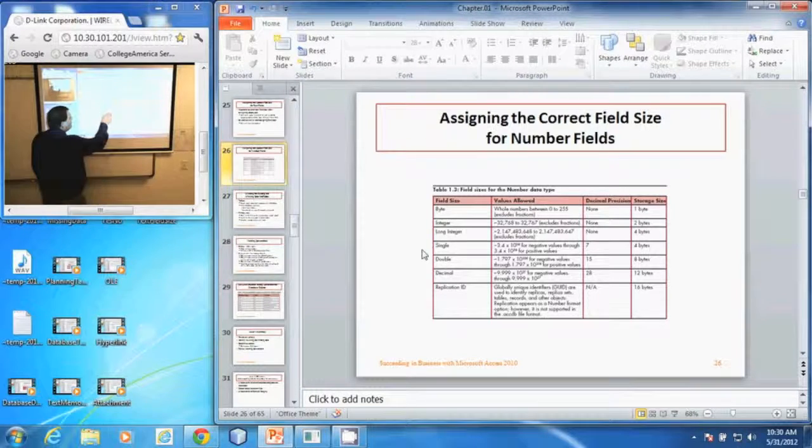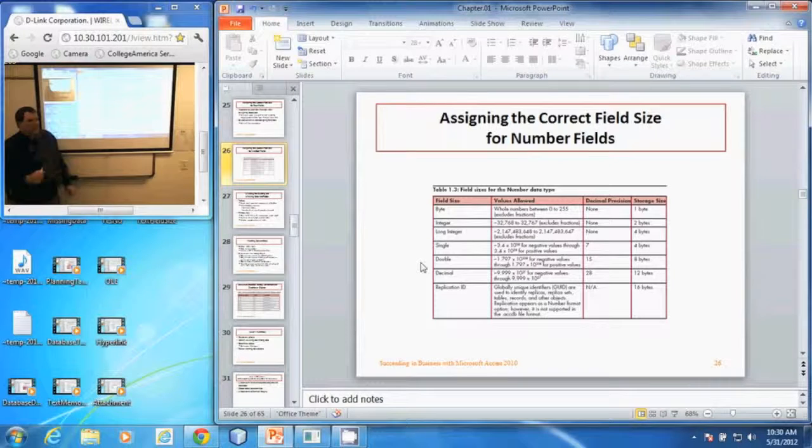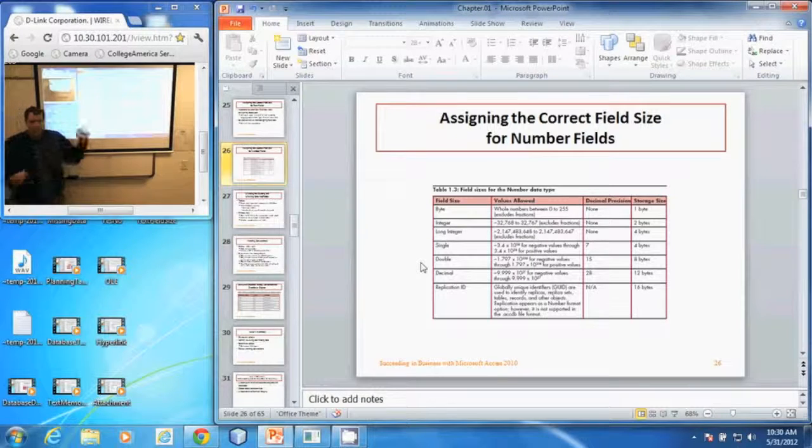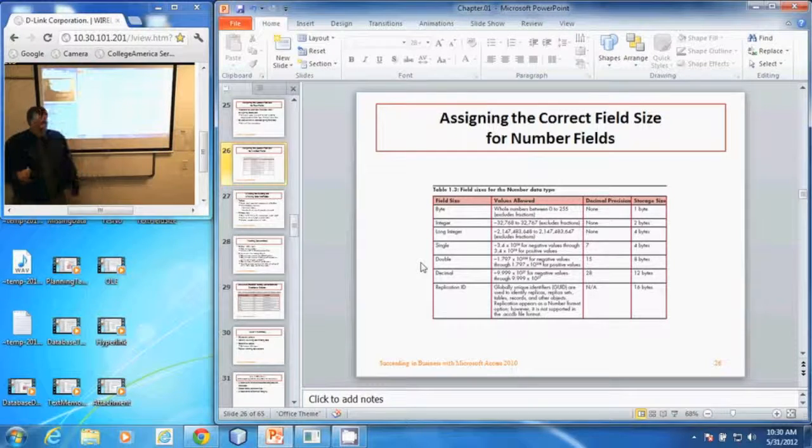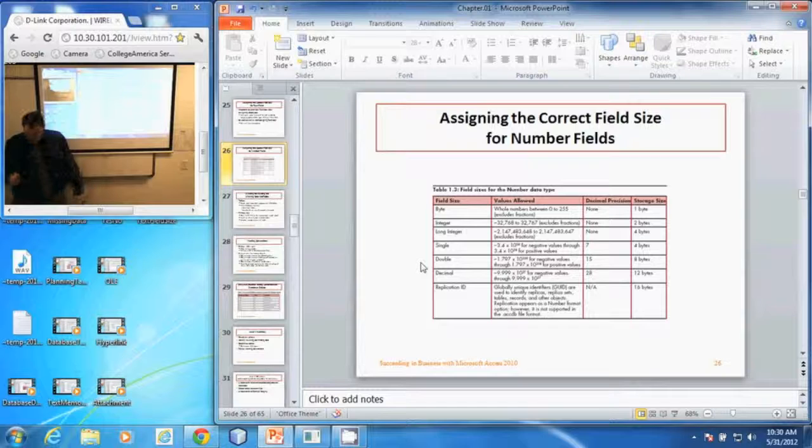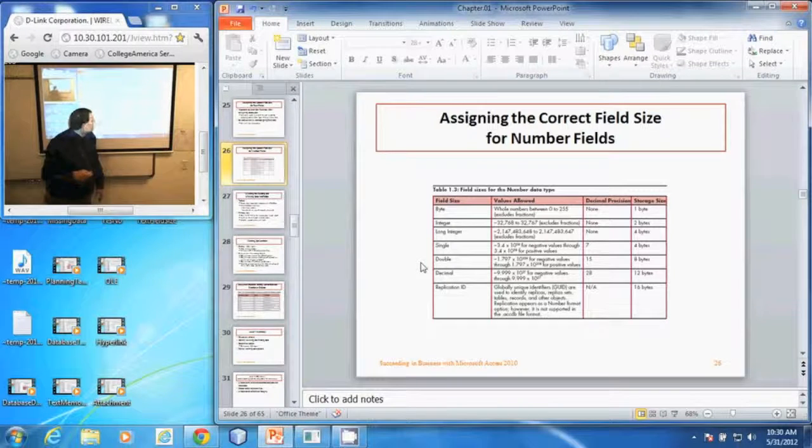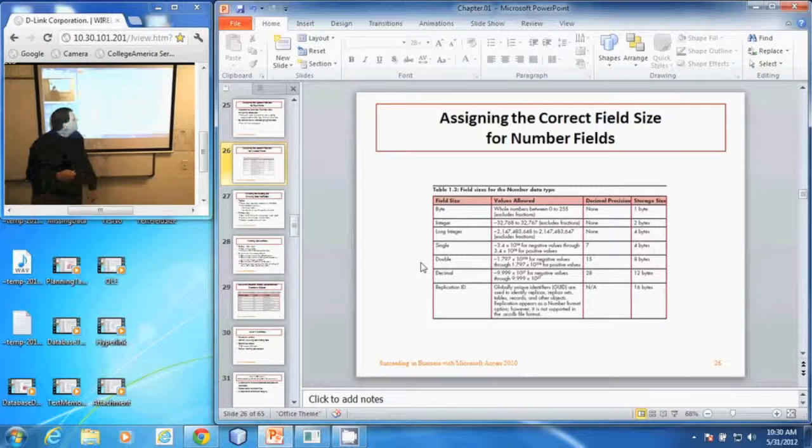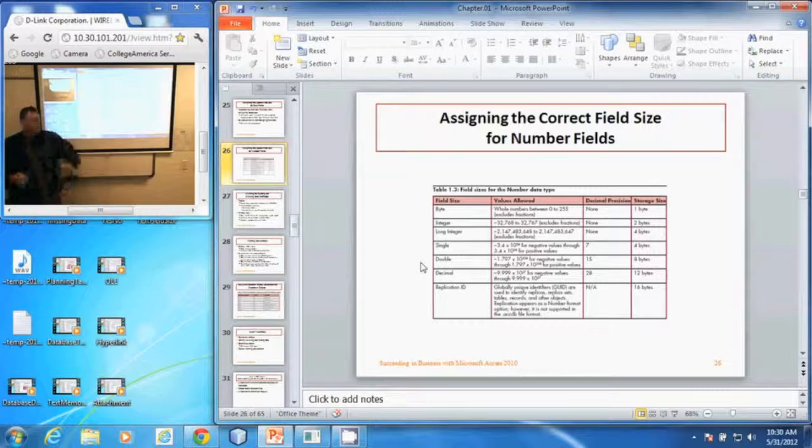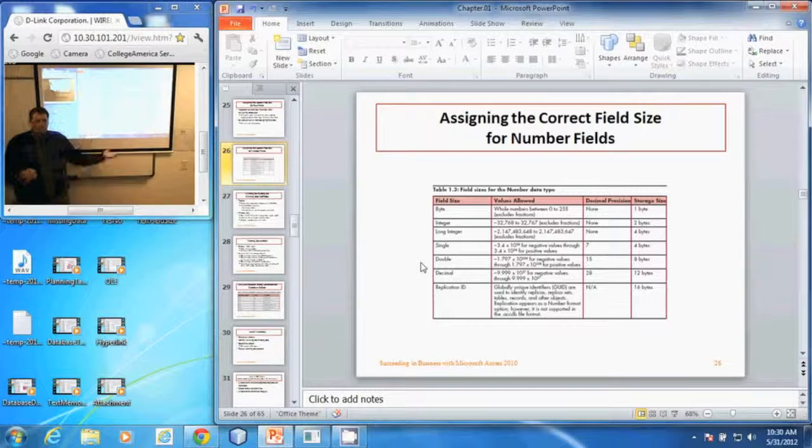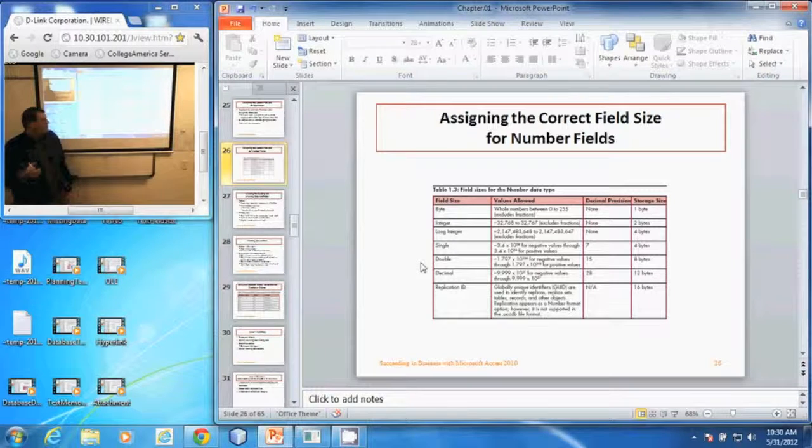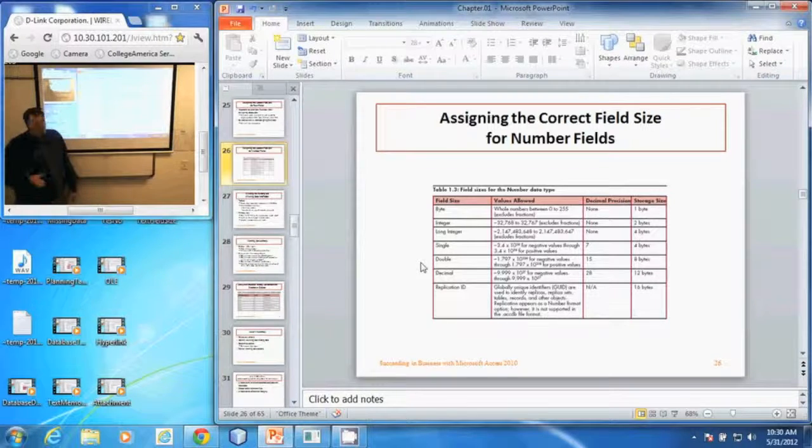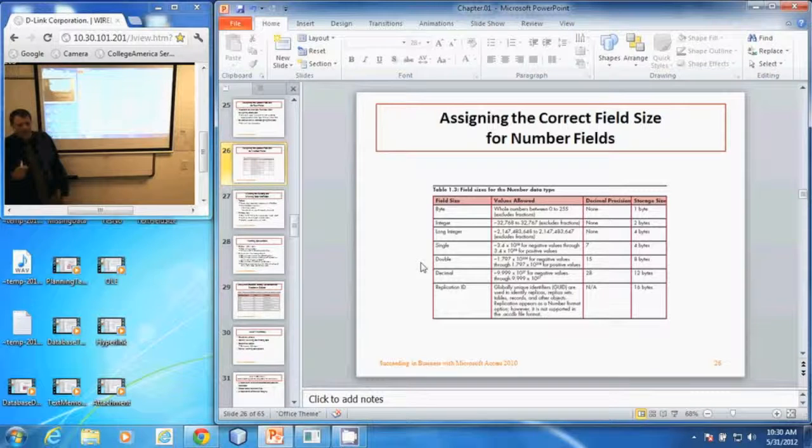The double is a negative 1.797 times 10 to the 999th for negative numbers through a positive, that same value. And it can have up to 15 decimal places and it takes up eight bytes of room.